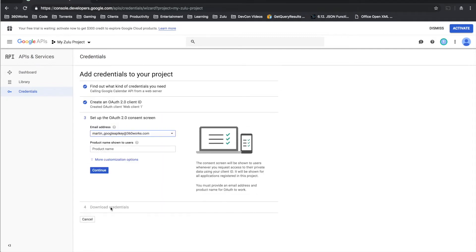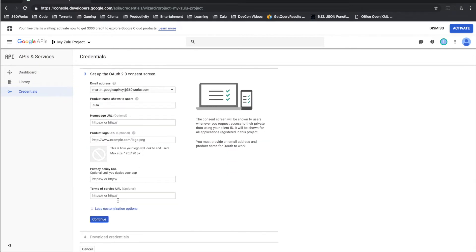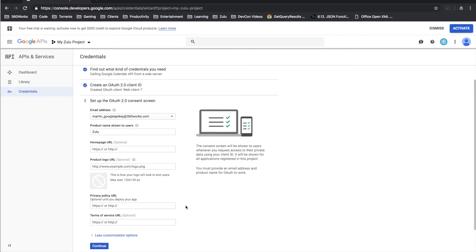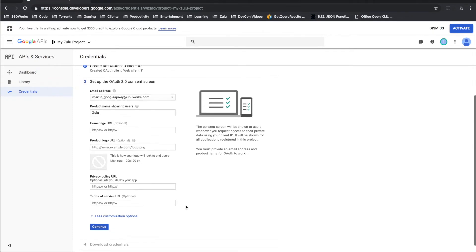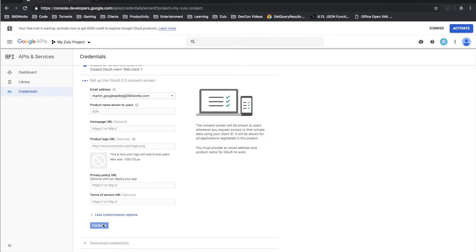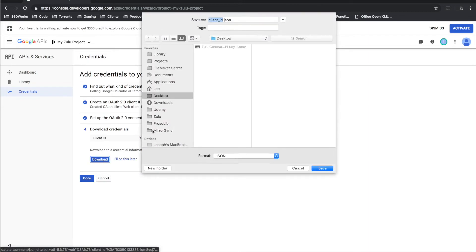Maybe click that again there we go. The rest of this can be, you know if you want to put in your own company's product name here that's fine. And I think we've got some other options that are optional so I'm just going to continue and now we can download our keys.